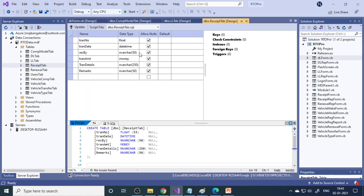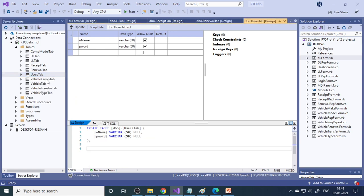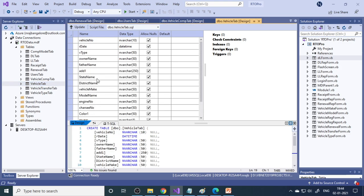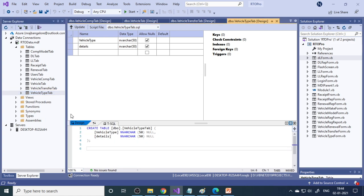There is a receipt table for money collected from the customer or applicant coming for DL or LL tests - that goes to the receipt table. Then renewal: once the person comes for renewal, the data goes to the renewal table. There is a user table, a vehicle company table, a vehicle table for registrations, a vehicle transfer table, and a vehicle type table. If you wish to write these down, pause the video, then design them in SQL Server.